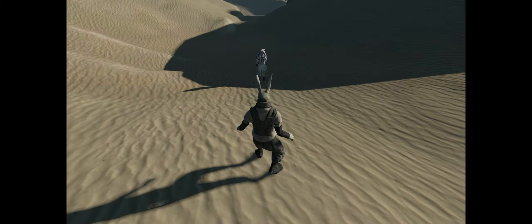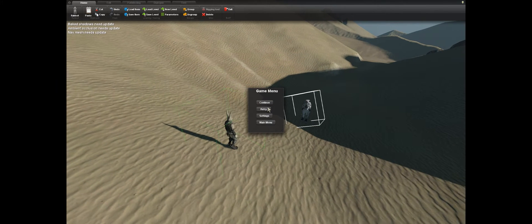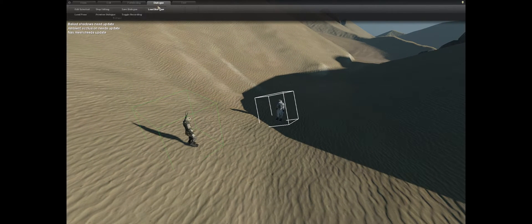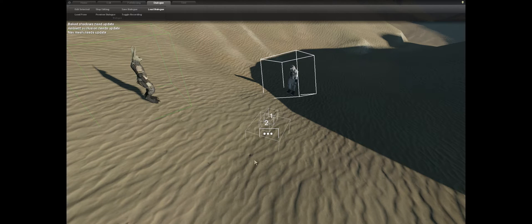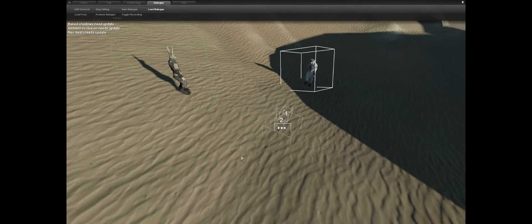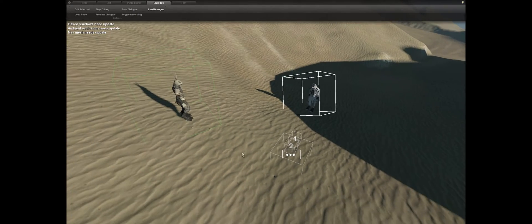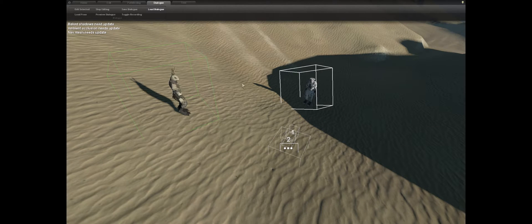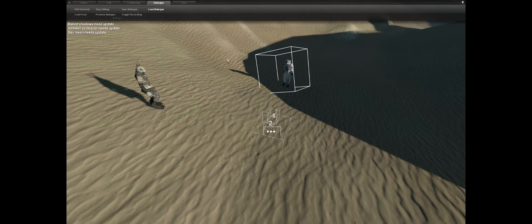Now I want to load up that conversation. Go to the Dialogue tab and click 'Load Dialogue'. It'll open a file browser window — go to wherever you saved it and load it up. When you get back in game, just click on the ground and it'll place it right there.